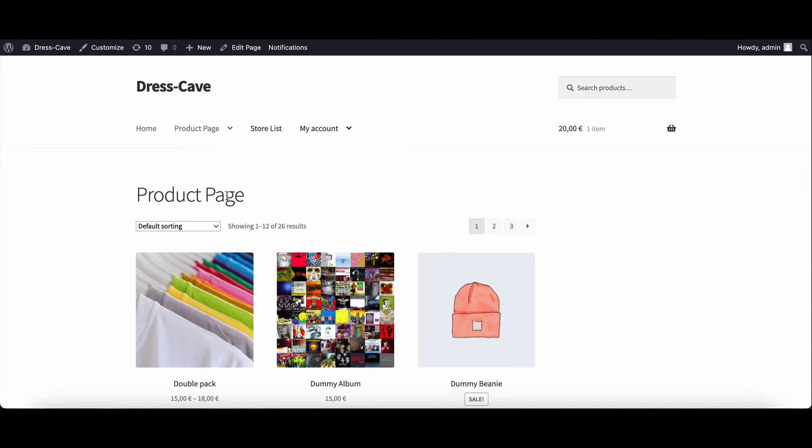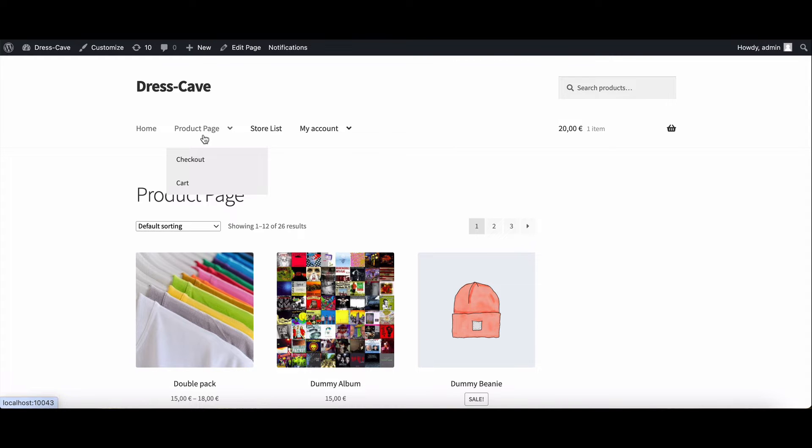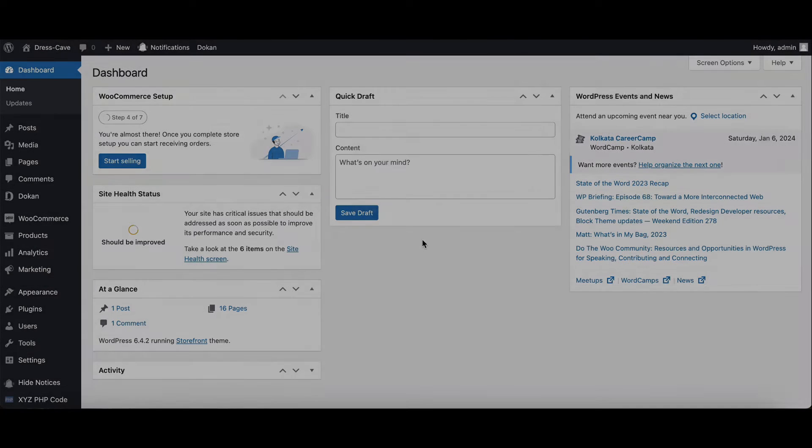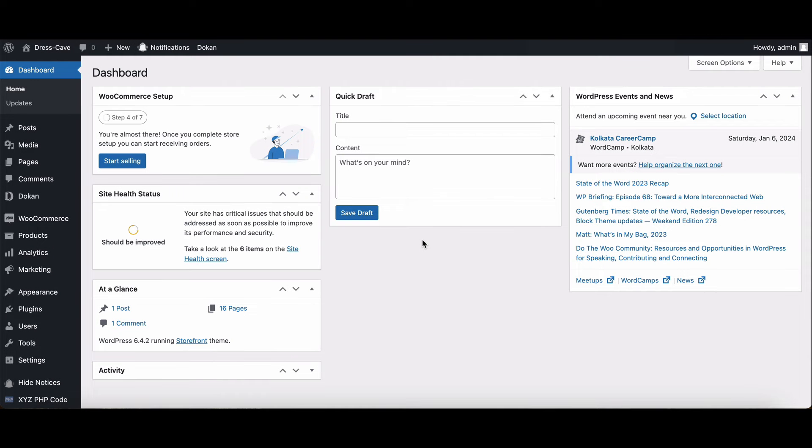it's also reflected in the navigation menu. Simple, right? Let's move to the next method. For more control, you can